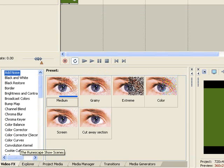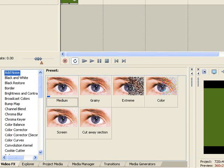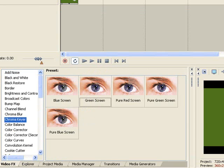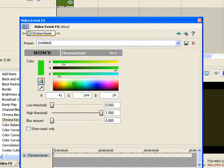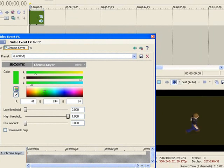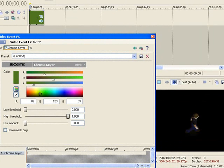Then you go on video effects and go on chroma key. Go on green screen and drag and drop it on there. Don't forget this little icon — click it on there. And you have to adjust via high threshold.